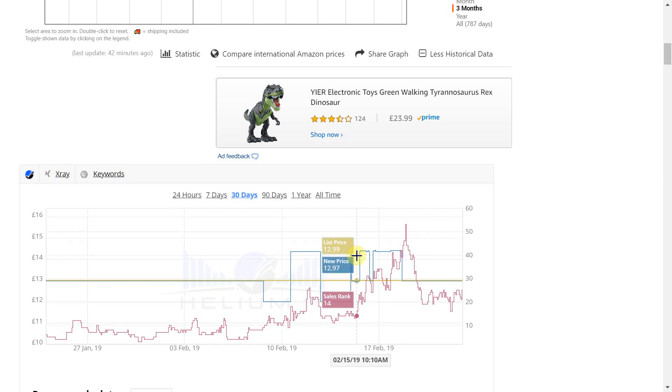The blue line indicates the buy box price but be aware if a merchant fulfilled seller has the buy box, the price displayed here excludes the postage and packaging charge that merchant fulfilled sellers add to their products.